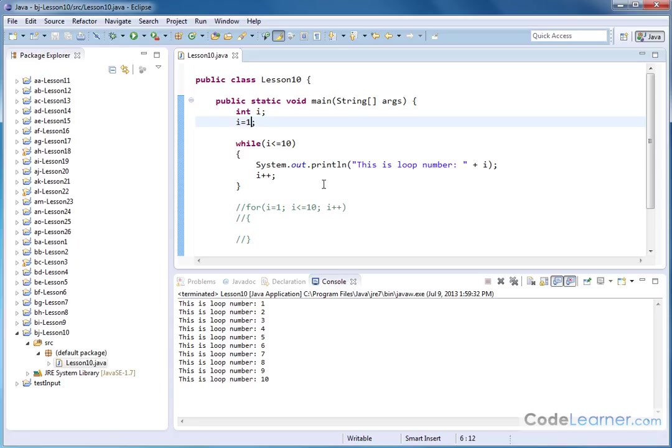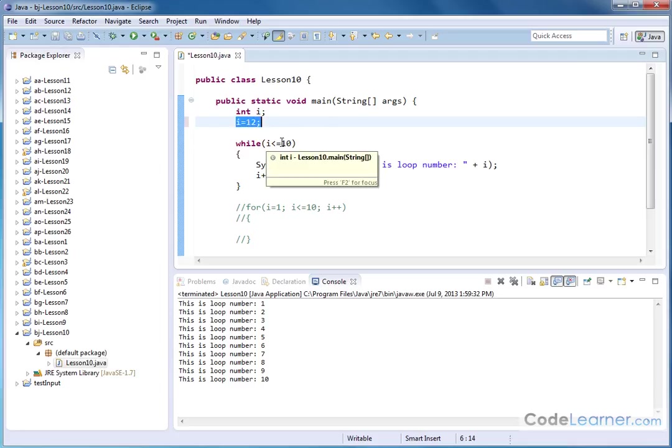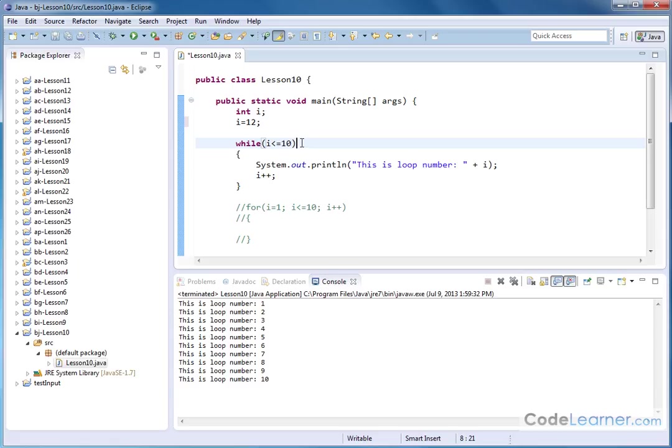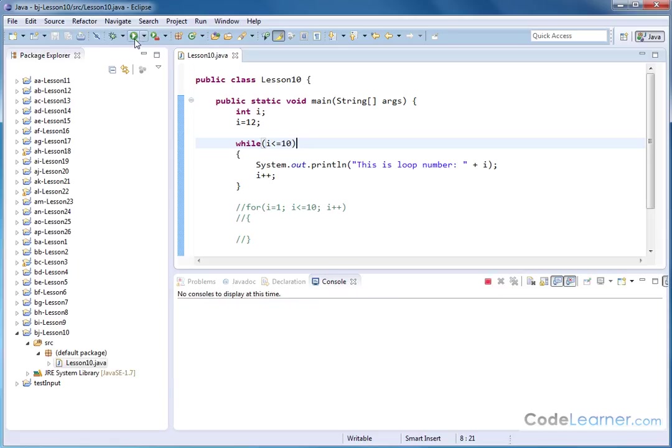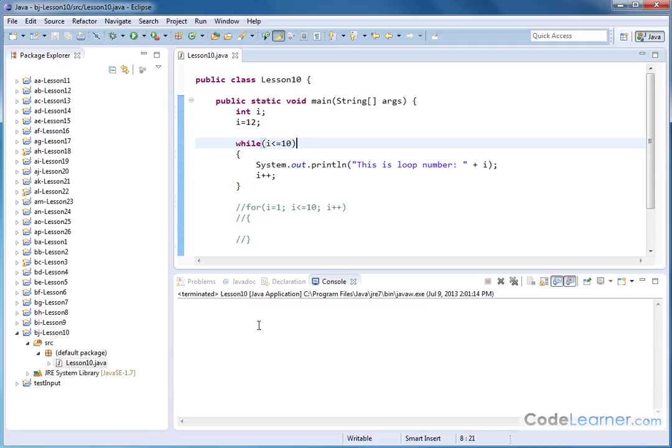For instance, if I go and set the loop equal to 12, if I set the initial variable equal to 12, this loop will never execute because it only happens when i is less than or equal to 10. In fact, if I save and run this guy, there's no output.